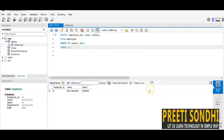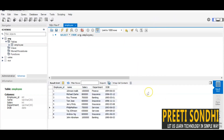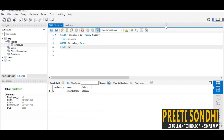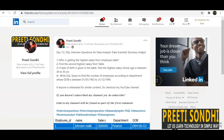Running the query returns the second highest salary. You can verify by looking at the full sorted results — the first is the highest salary and the next is the second highest. There are multiple ways to solve this problem, so please write your approach in the comments section.